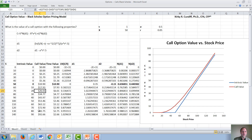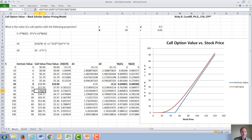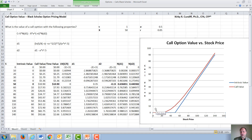Once we have all the call values, we can also calculate the time value. The time value is the call value minus the intrinsic value. The intrinsic value depends on whether the option expires out of the money — stock price below the strike price — or in the money, with the stock price above the strike price. If it is out of the money or at the money, the intrinsic value is zero. If the option expires in the money, the intrinsic value is the stock price minus the strike price, like 60 minus 50 equals 10. The time value is maximum when the stock price is at the money. The blue line represents the intrinsic value, the red line is the call value from the option pricing model, and the gap between them is the time value.